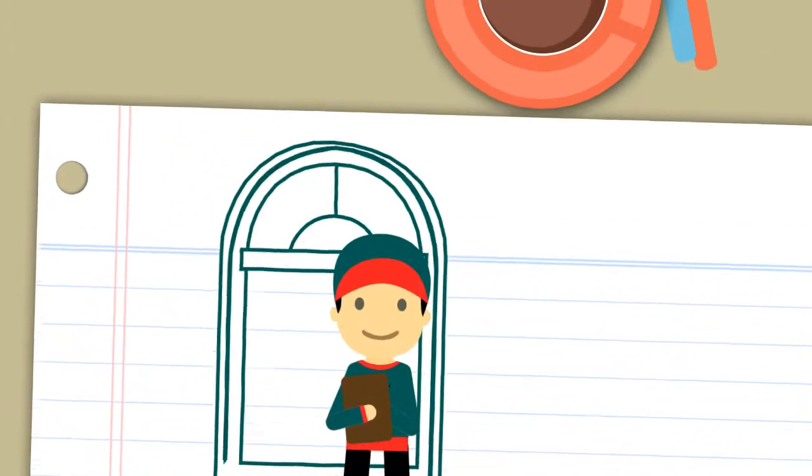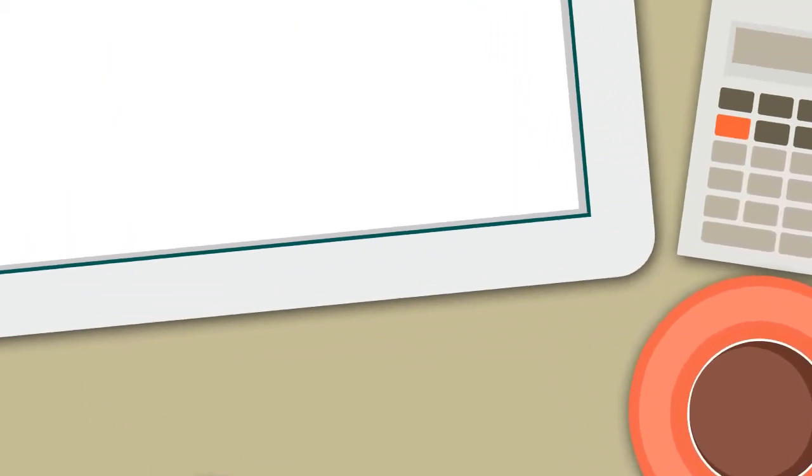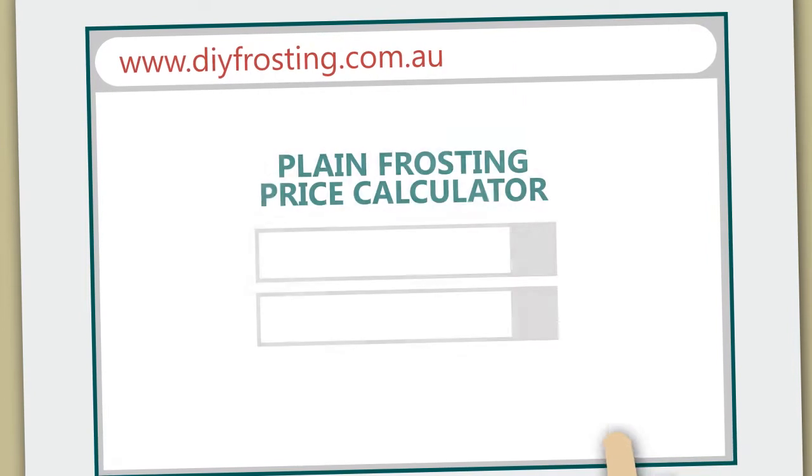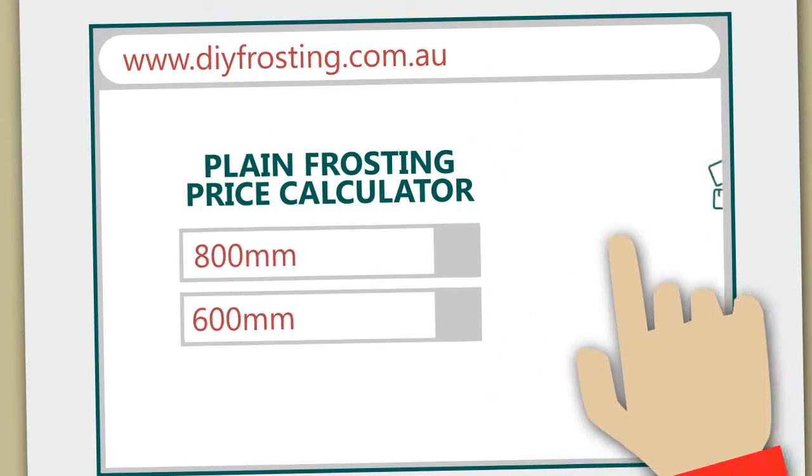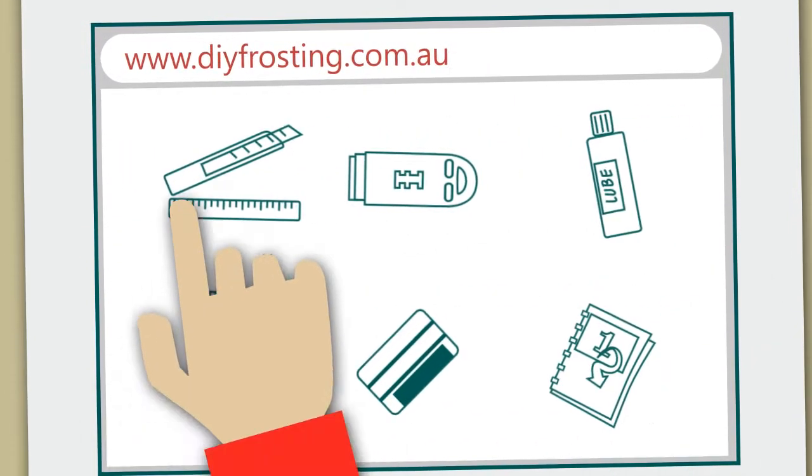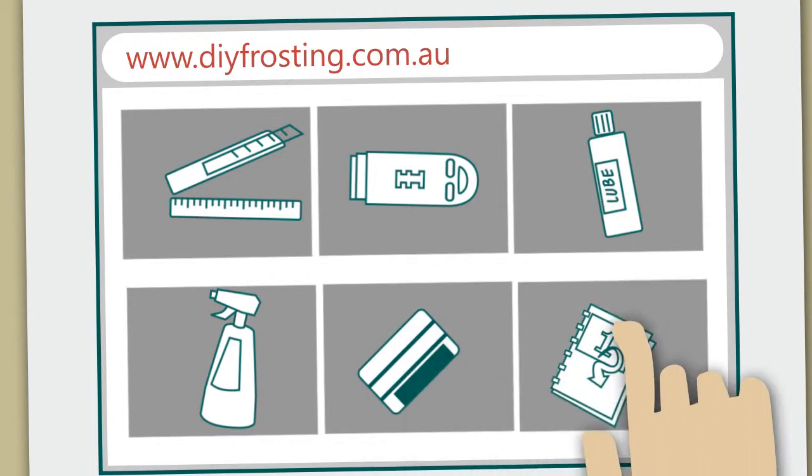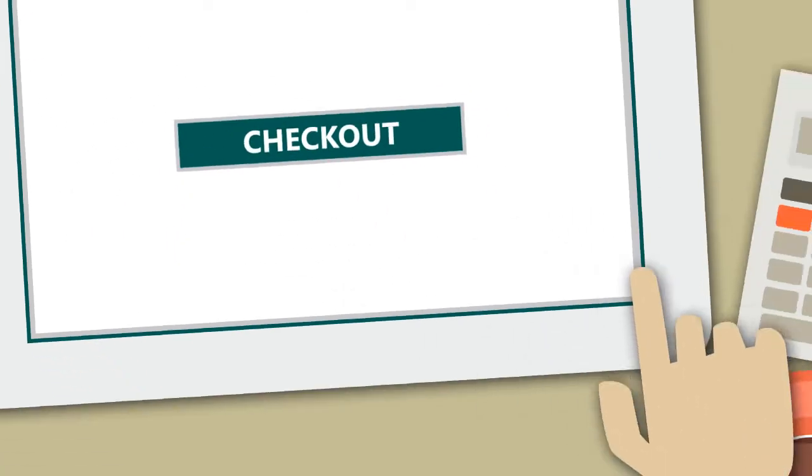Input your measurements into our easy to use DIY website calculator at www.diyfrosting.com.au. Select the tools you require to complete the job. Place your order, checkout and you are done.